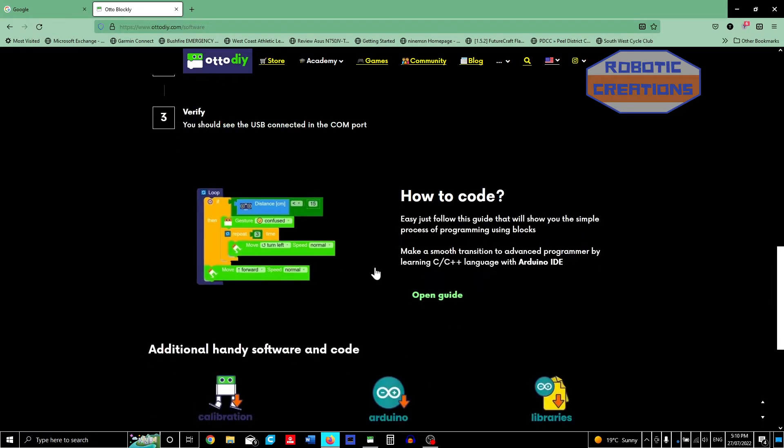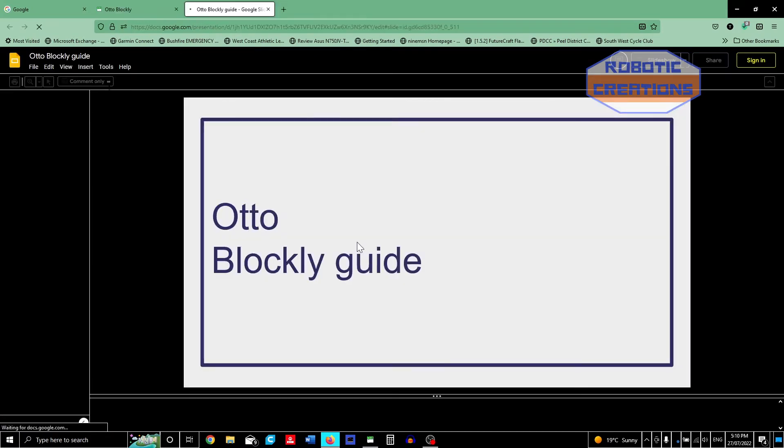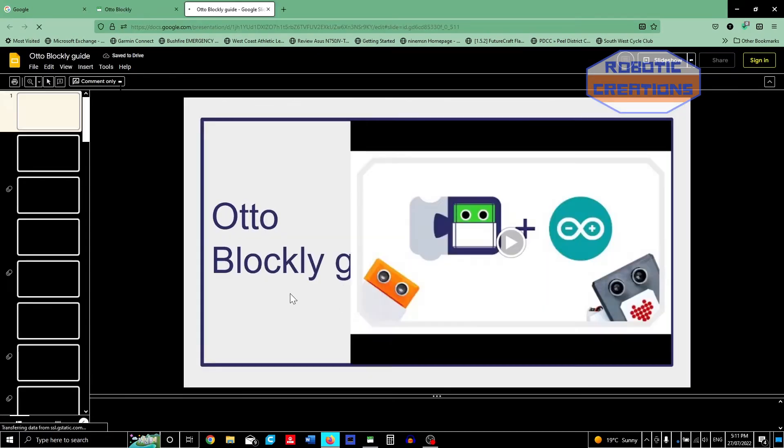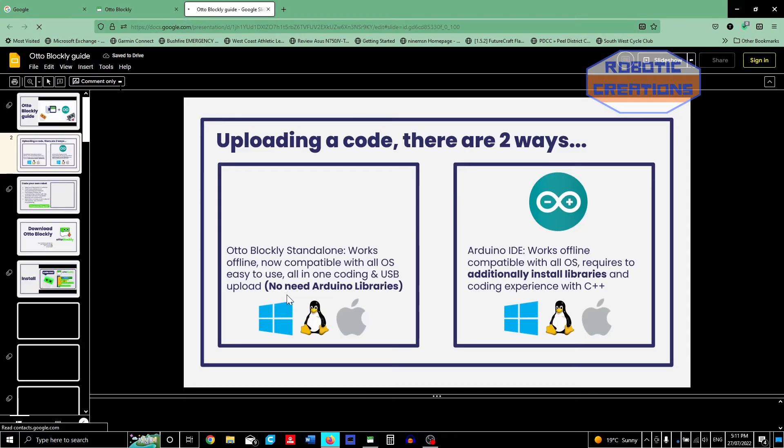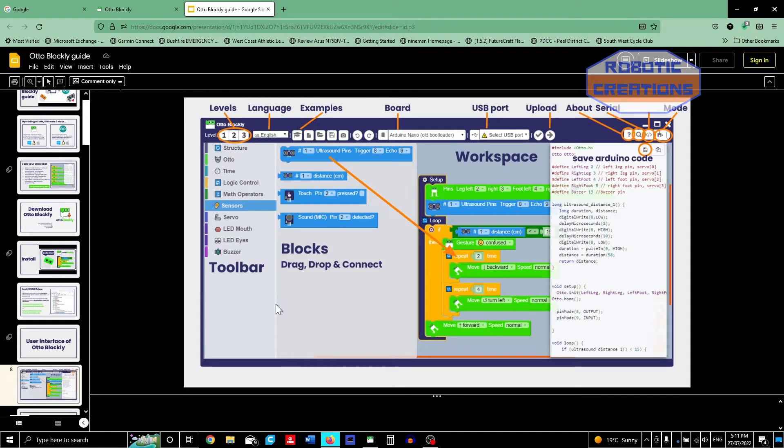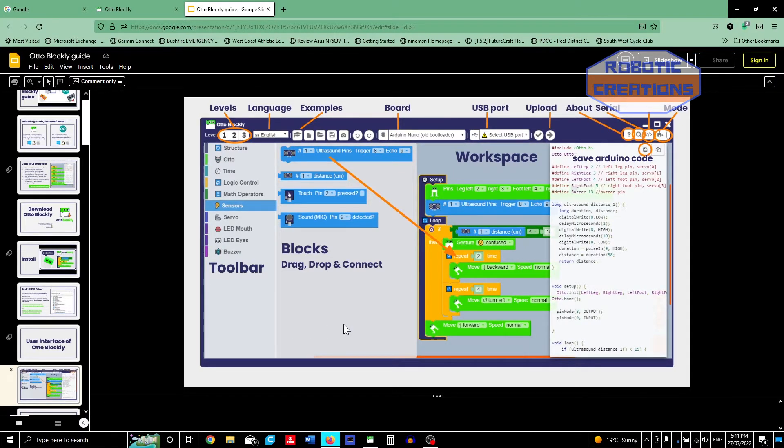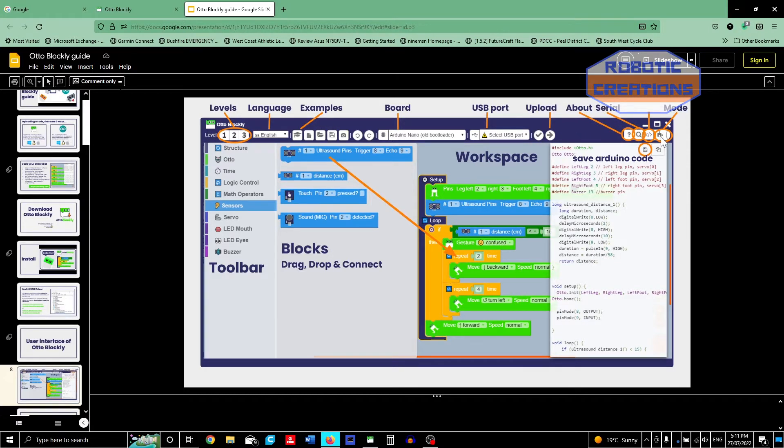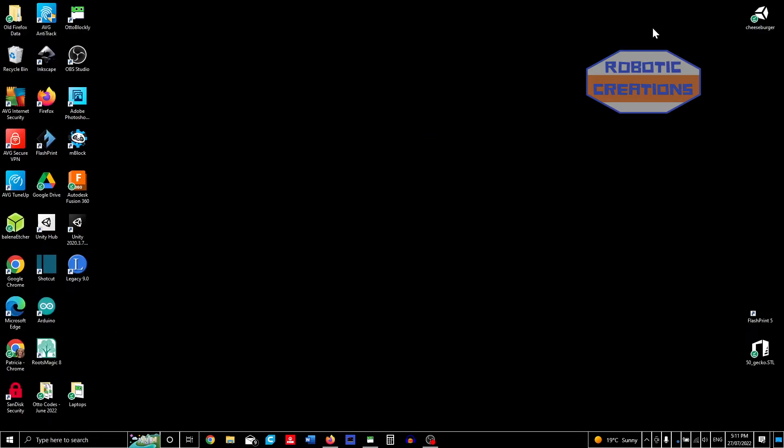Down here you have Open Guide that will show you about Blocky. I'll leave that to you to read through to understand what is involved. This is the toolbar at the top that shows you the functions. Now we're going to pop out of that and we're going to go into Otto.